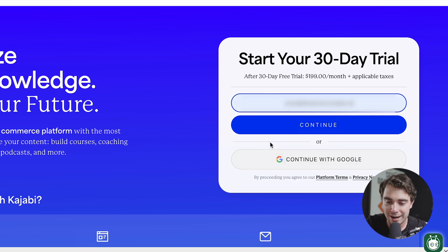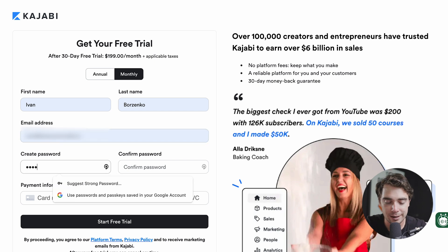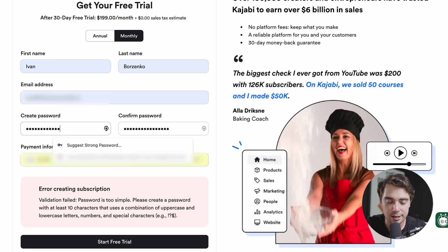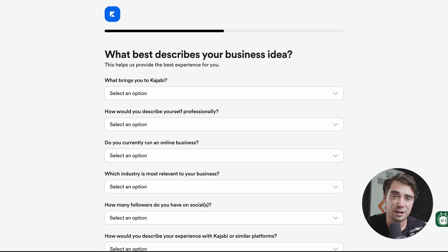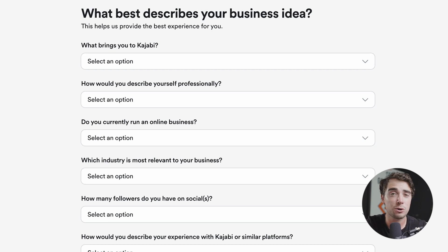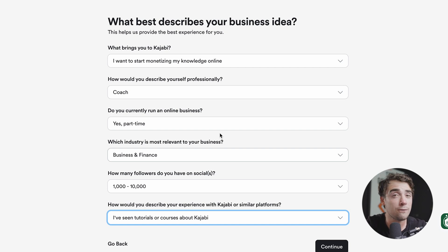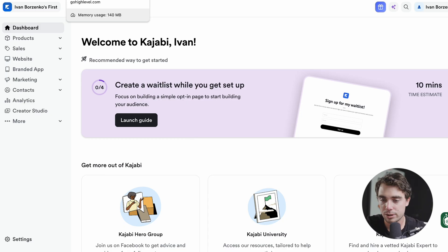To get started with Kajabi, go ahead and enter your email, press continue, and put in basic information like your password, email address, and first and last name. Once you put your password in, you can start the free trial. After email verification, you'll answer some basic questions that allow Kajabi to help you get started and integrate features you're already using. I'm just going to put random answers here for example purposes, but being truthful helps Kajabi improve and personalize your experience. And once you've answered those questions, you're ready to go.